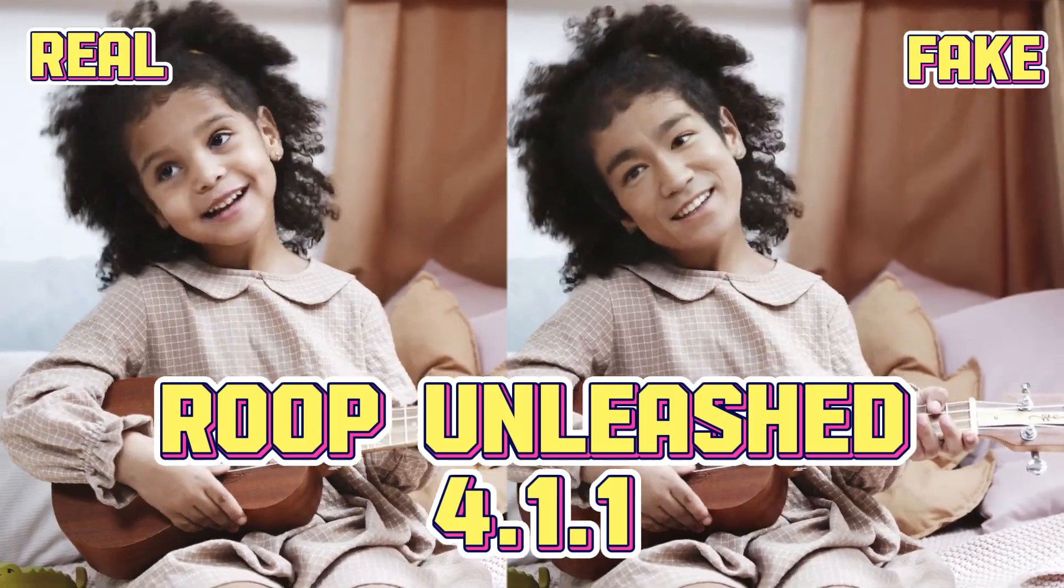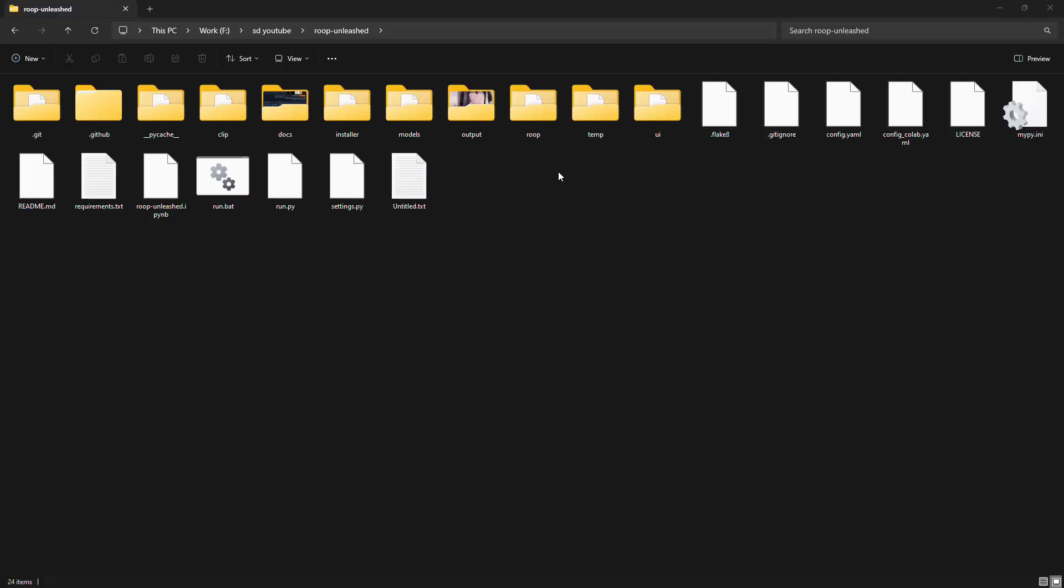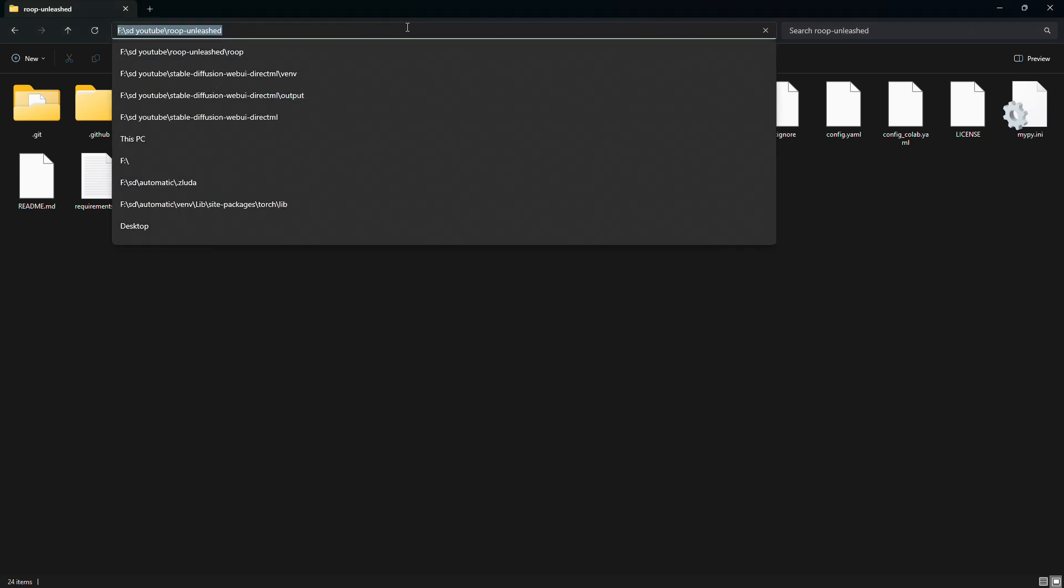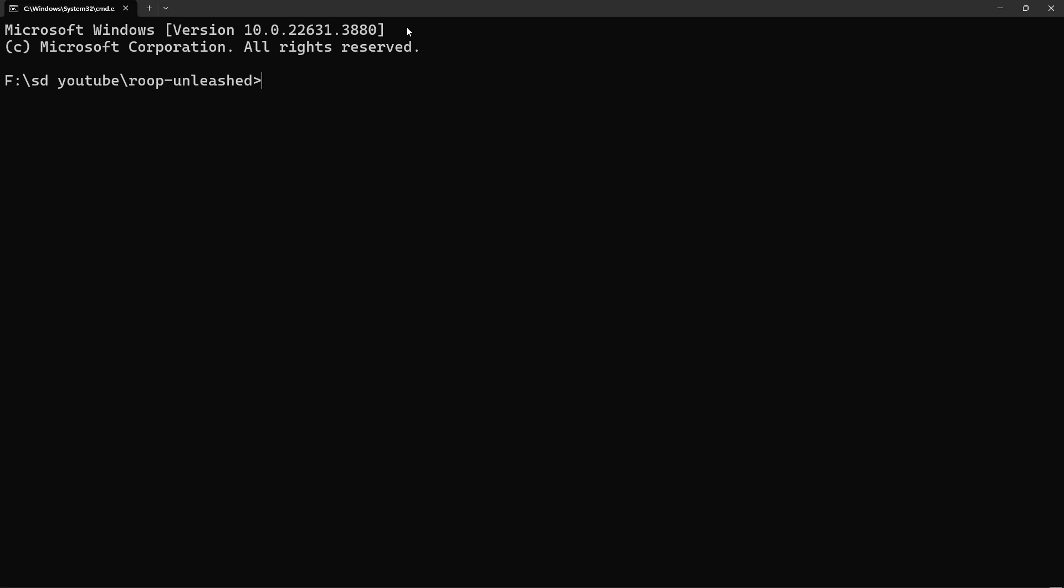If you already installed it previously, you can update it by going to the Roop Unleashed folder, typing cmd in the address bar and pressing Enter. From there, type git pull, press Enter again, and you are good to go.